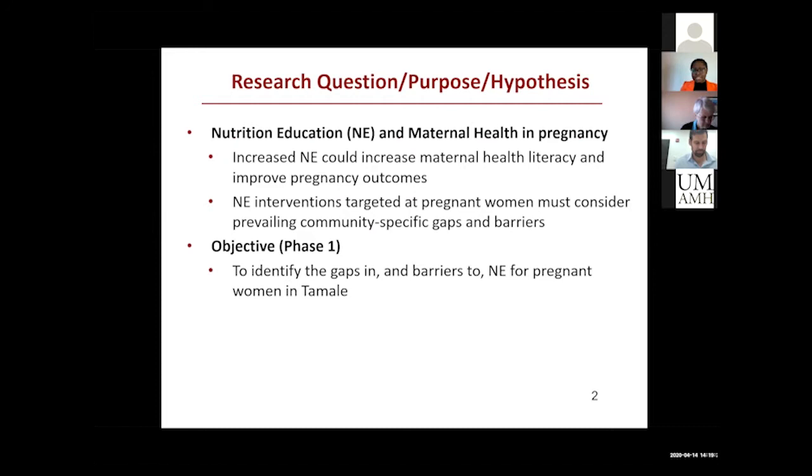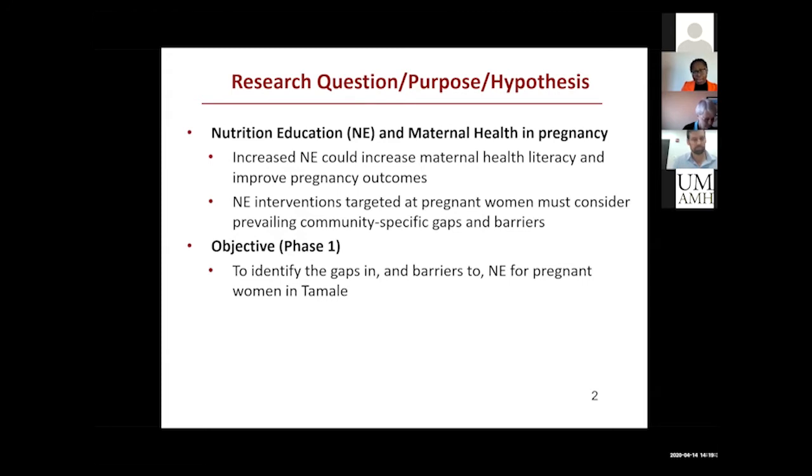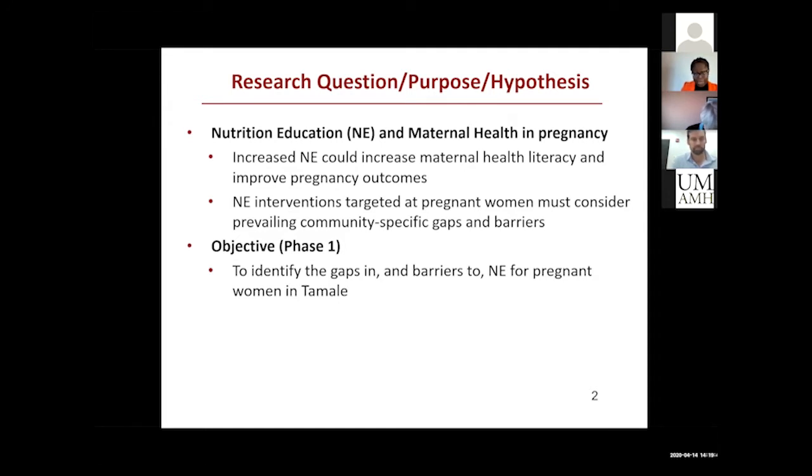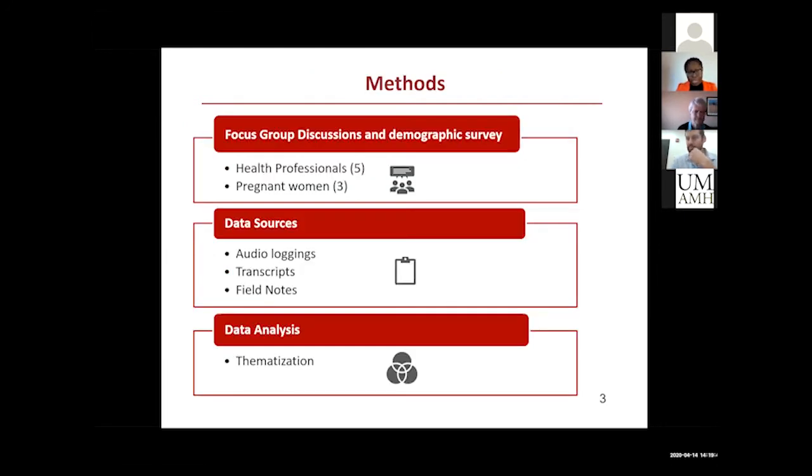It is well established that nutrition education can help improve maternal health outcomes. Because of this, I want to develop nutrition education interventions for women, but such interventions should take into consideration community-specific gaps and barriers that might impede this process. This is the first phase of my study where I try to identify what these gaps and barriers were.